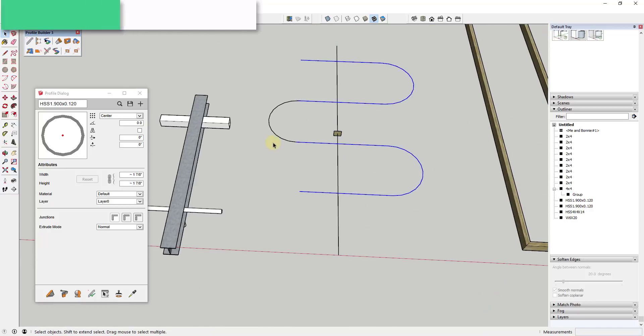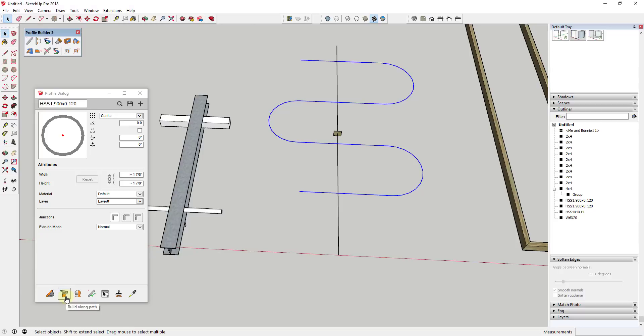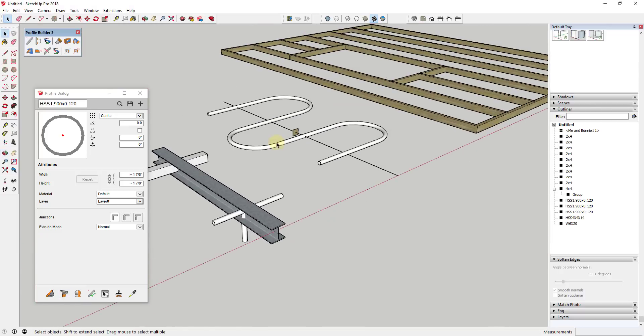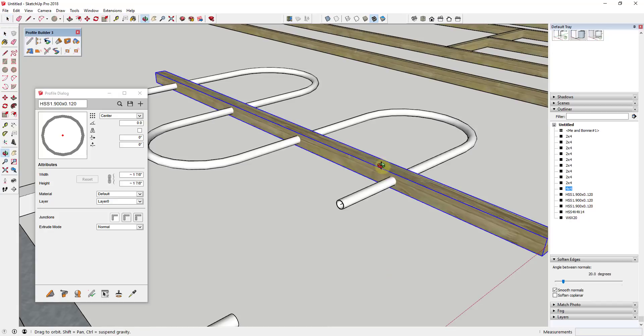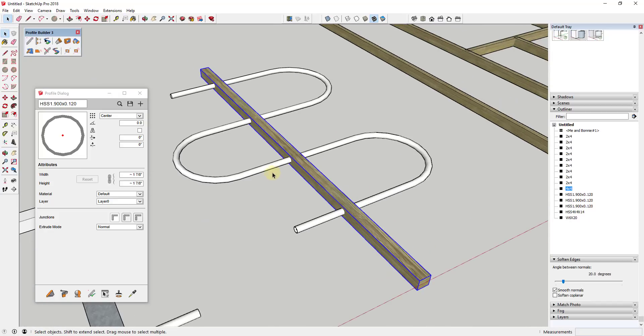Then I could just extrude a shape along that. Let's go back to our pipe profile. We'll just select the option for build along path. Then I can revert path mode - you can see I was able to run this through the center of this wood beam really easily.